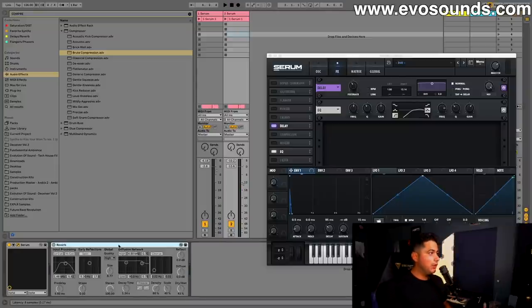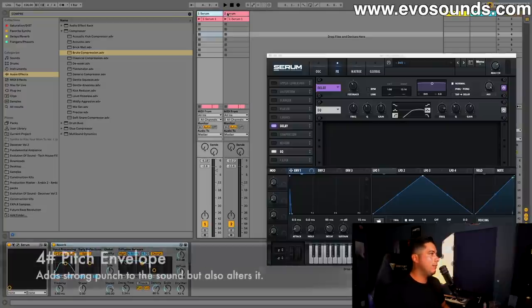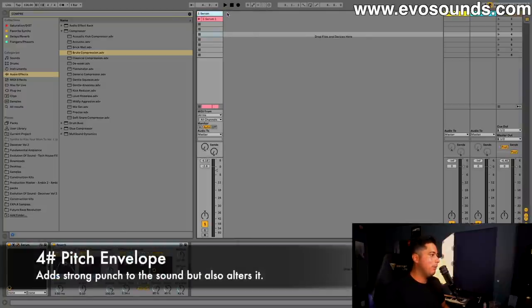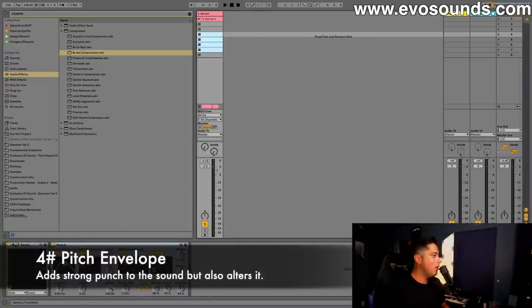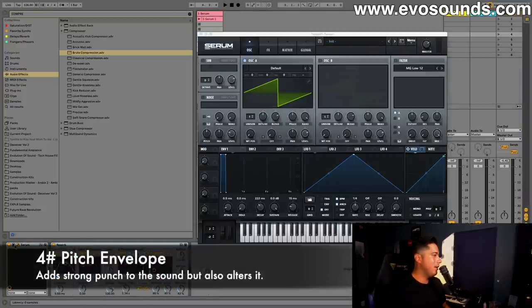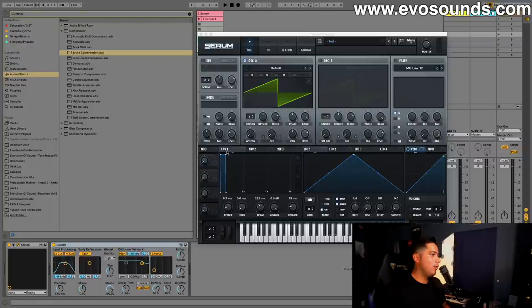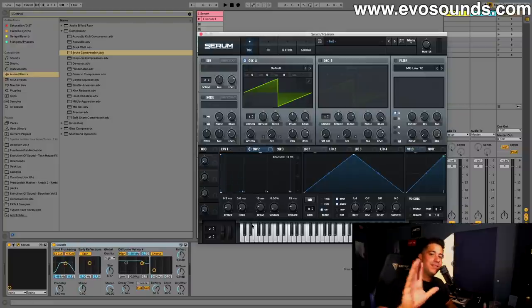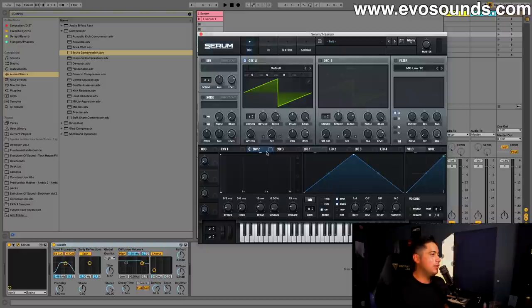I feel like everyone knows this, and if you don't, welcome. What we do is we use envelope two, we're going to route it to the coarse pitch. Alt-Shift-click to make it unipolar, that means it's going in one direction, not two.